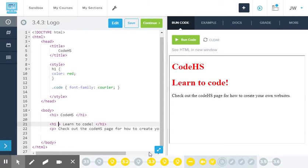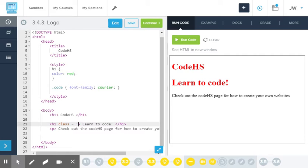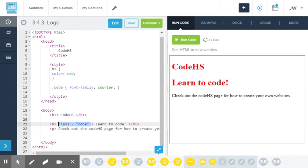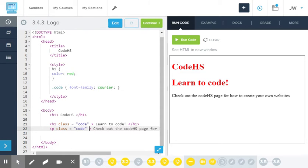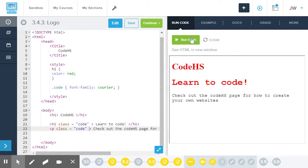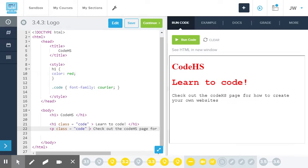So H1 class equals, my class name is code, and I want both the H1 and the P to follow this class. And when I run it, beautiful. Now, they have a different font family, so they actually look like a different font than the one at the beginning.